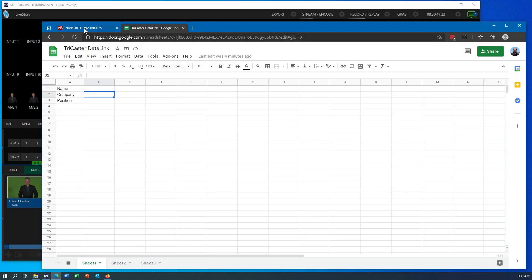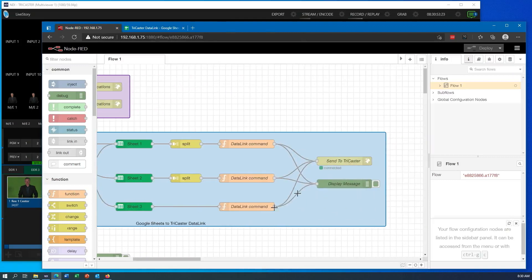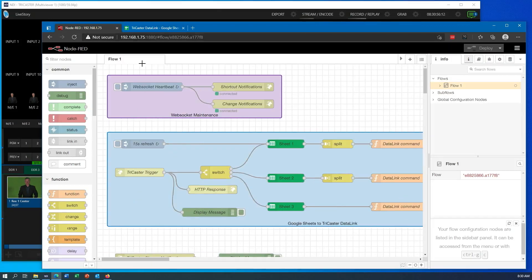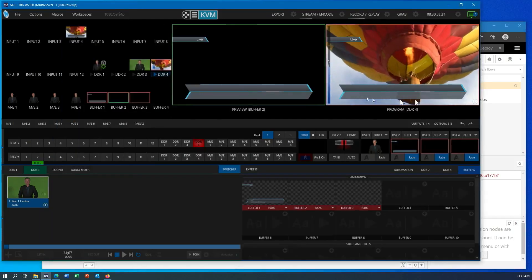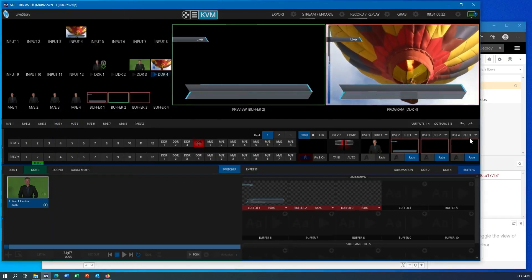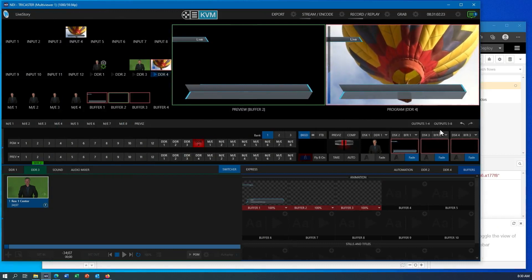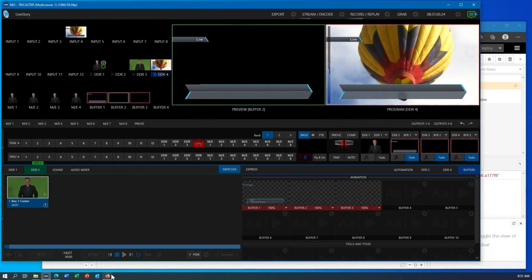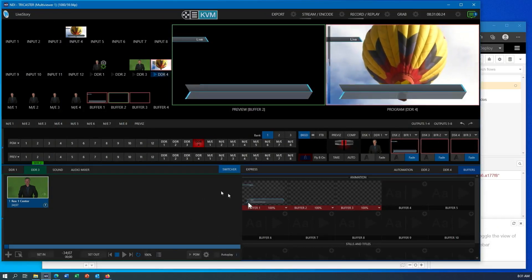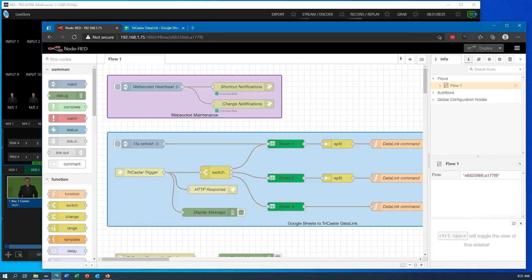I am then using Node-RED to take that information and turn them into data link fields that then will appear in my TriCaster in some titles I've created. So that is the overall workflow. Let me show one to start with, and then I'll explain a little bit in more detail how a few of these pieces work.